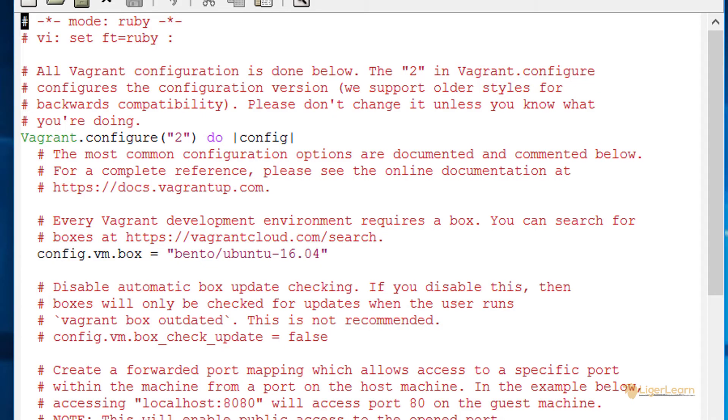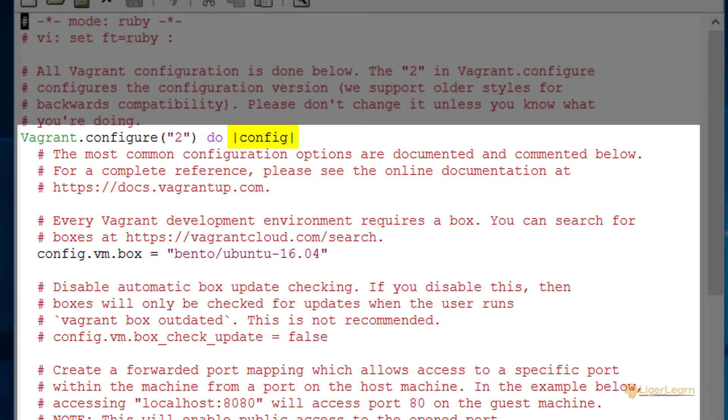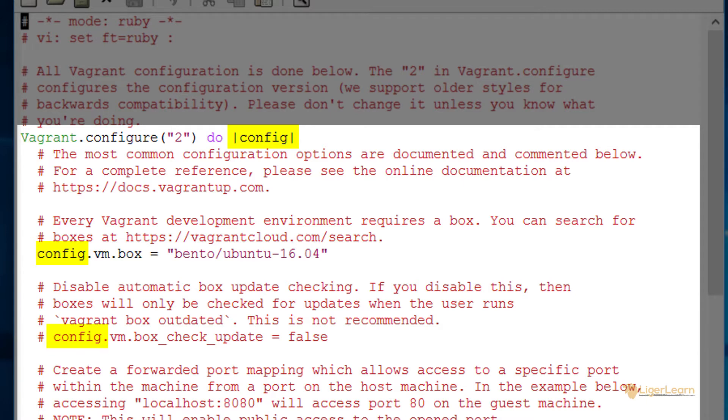We pass a block with one parameter that we call config to the Vagrant.configure directive. This is a Ruby peculiarity so don't worry too much about it if you don't fully understand. This parameter can be called whatever you want. Just make sure you refer to it correctly when you are using it within the scope of the block.